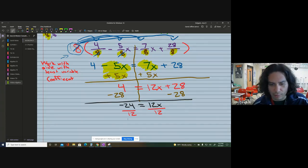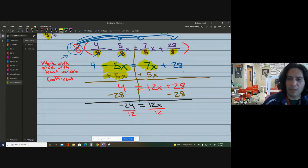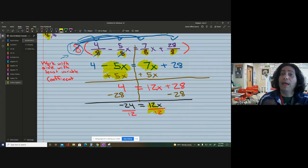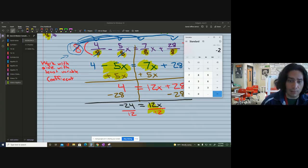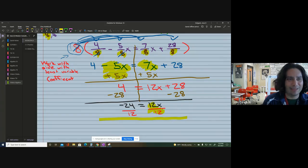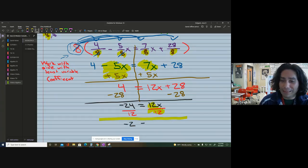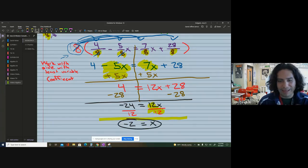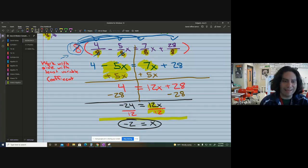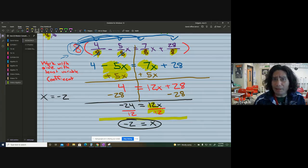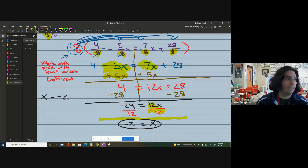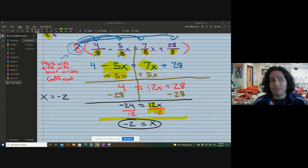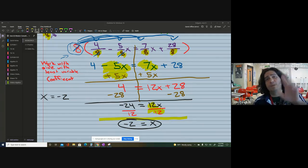The 12s cancel on the right side, leaving x. On the left, negative 24 divided by 12 equals negative 2. So x equals negative 2. Hopefully we got to practice a little bit. I know this was a longer video, but we have to practice some hard questions — hard work always pays off. Hopefully it makes sense. Have a great day!